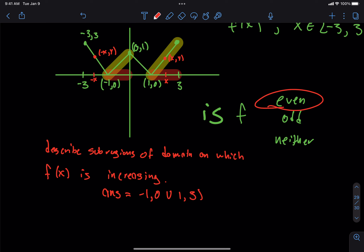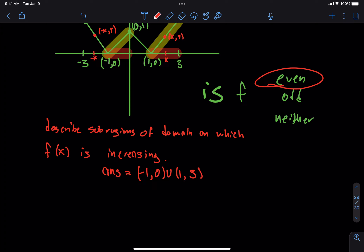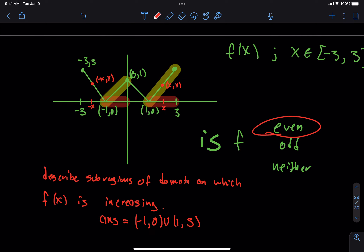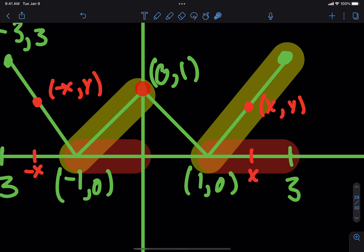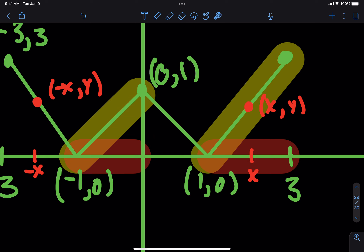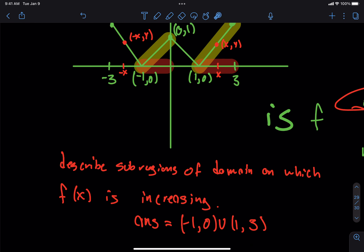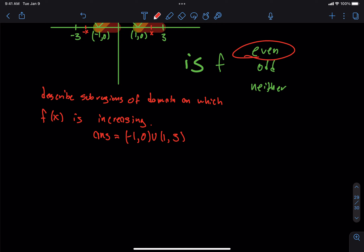Why do I not include the point here as increasing? Depending on whether you come from the left or right, or whether you're arriving at or leaving this point, you could be increasing or decreasing. So we're not increasing or decreasing at that single point — that's why we use open parentheses.